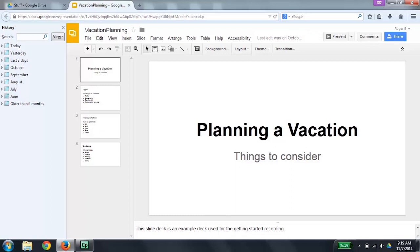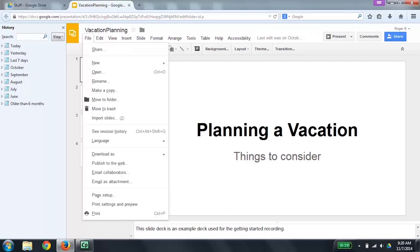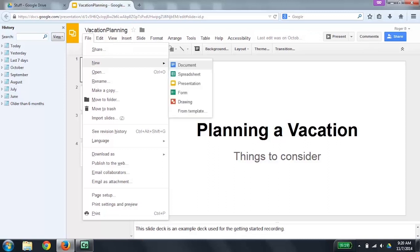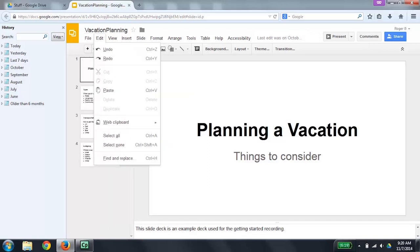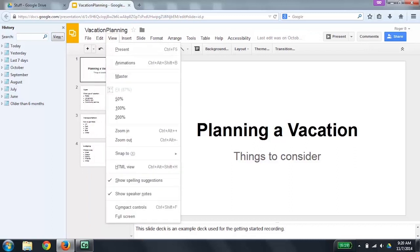To get to the application menu, press Alt, Shift, and another letter like F as in File, O as in Format, I as in Insert. I'm going to press Alt, Shift, F now. File submenu 1 of 11. Once you are in the application menu, you can use the up and down arrow keys to go through submenu items. You can also use the left and right arrow keys to move through the application menu. To activate a menu item, press Enter. Or you can press Escape to return back to your slide deck. I'm going to press Escape now.